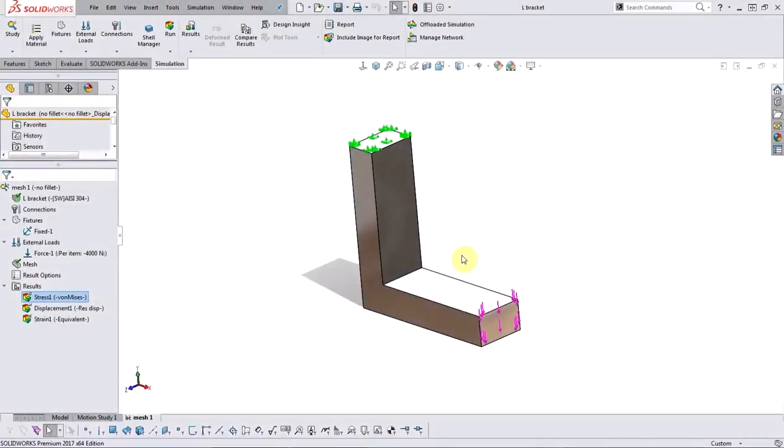Hello everyone. My name is Saran Haldar and I'm an applications engineer for Hawkridge Systems. In today's video we'll be looking at one of the new features in SOLIDWORKS Simulation 2017, the stress hotspot diagnostic tool.